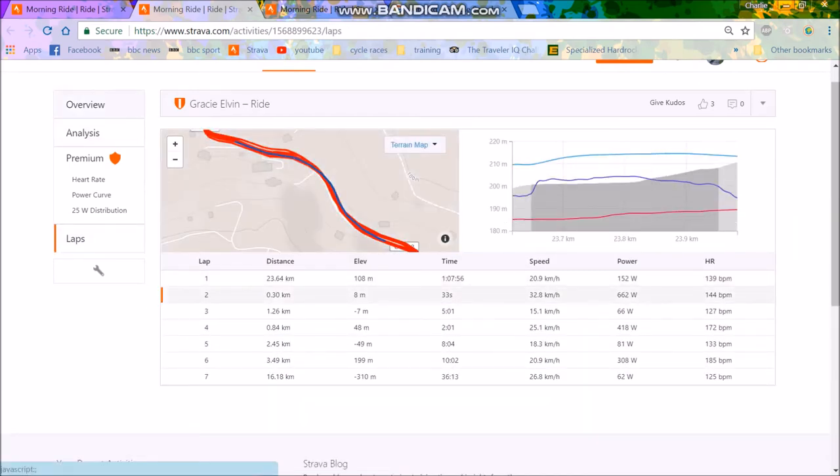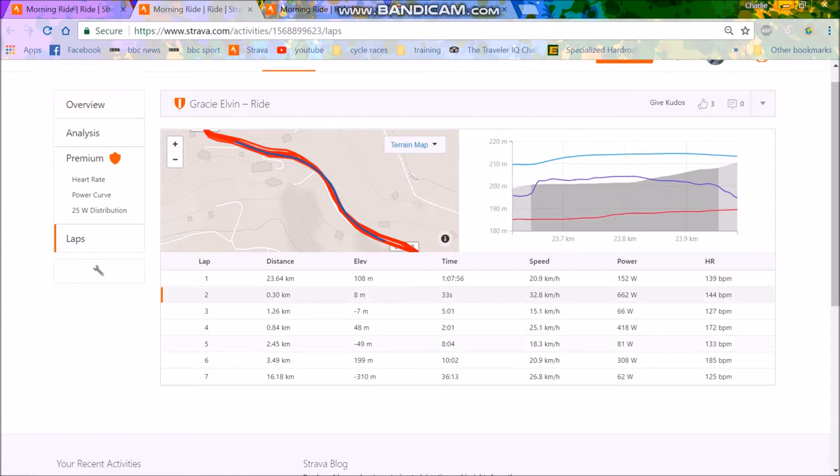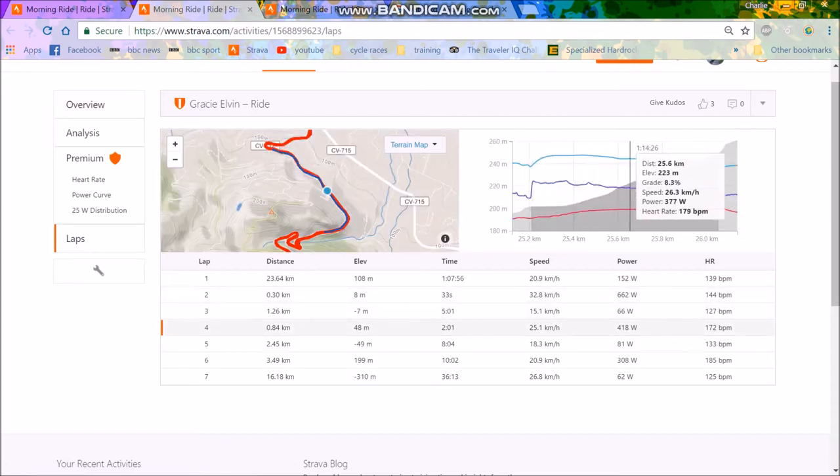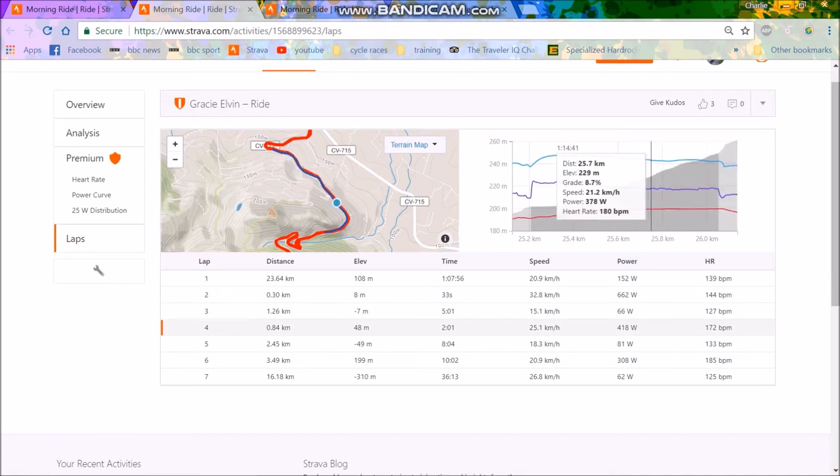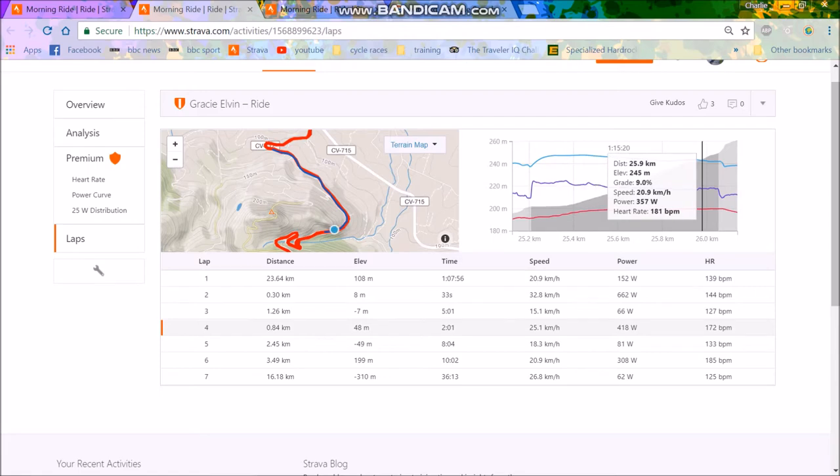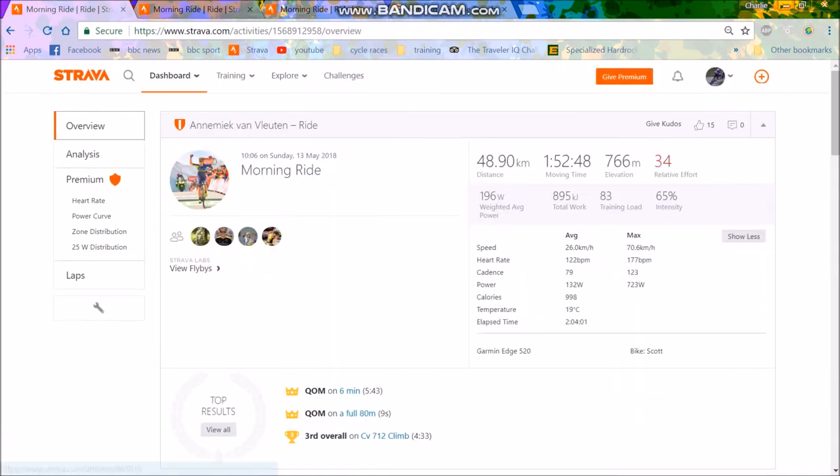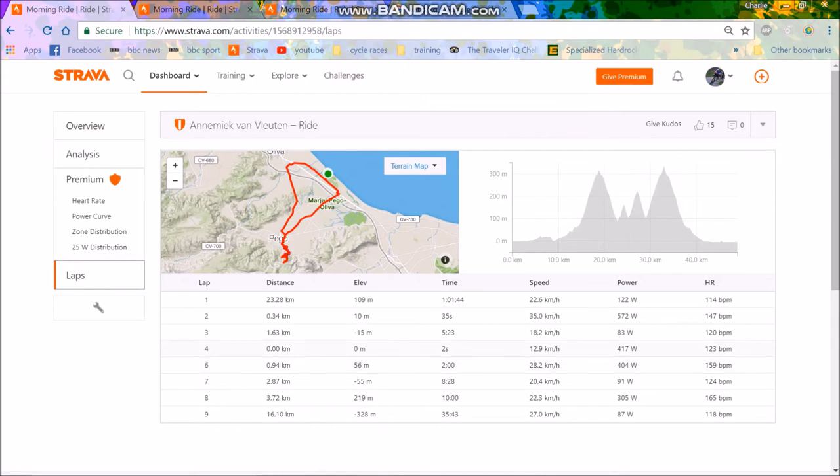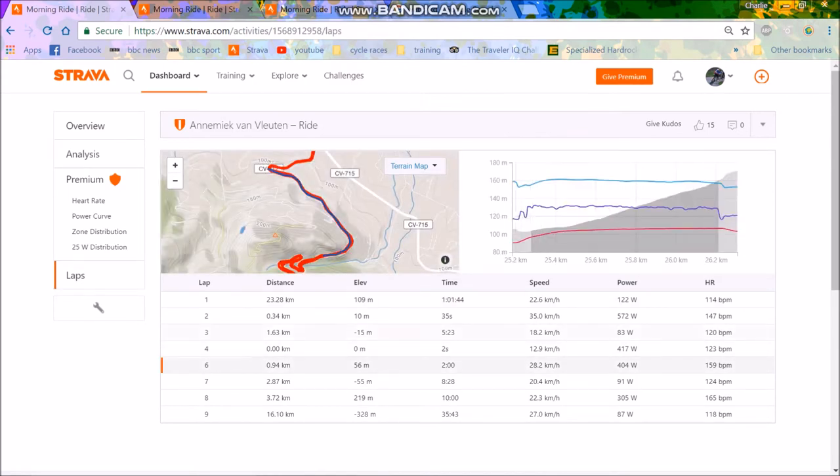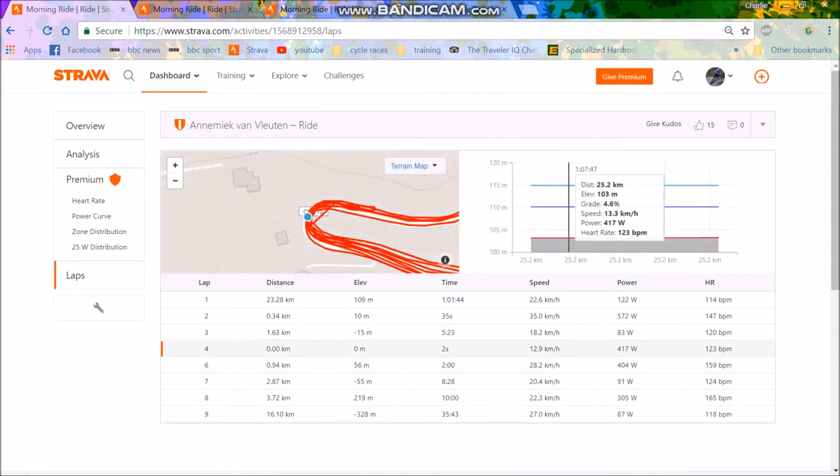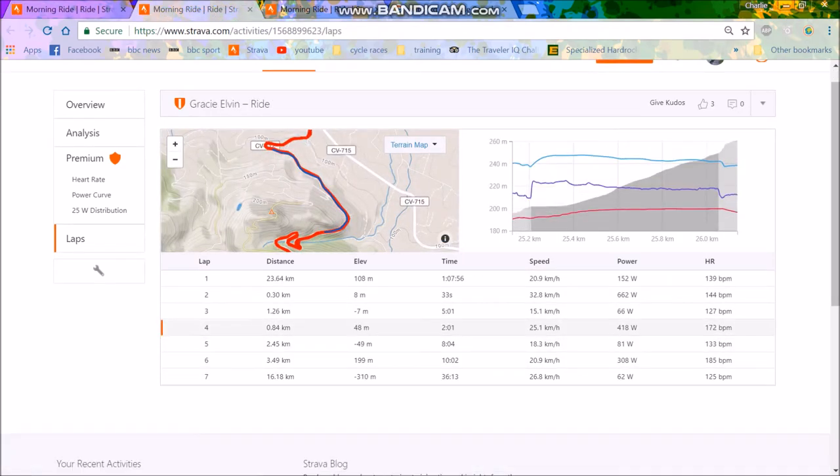So then you can see Gracie Elvin is a lot more punchy. 662 watts for that 33-second effort. Obviously, when you're sprinting, it's hard to do it perfectly. But anyway, that's solid. Then you have 420 watts for 2 minutes. So you can see Gracie Elvin is a lot more punchy. She slightly fucked up the pacing on this because she did 600 watts for the first bit and then sort of died down to 350. And I don't think Van Vleuten did the same thing.